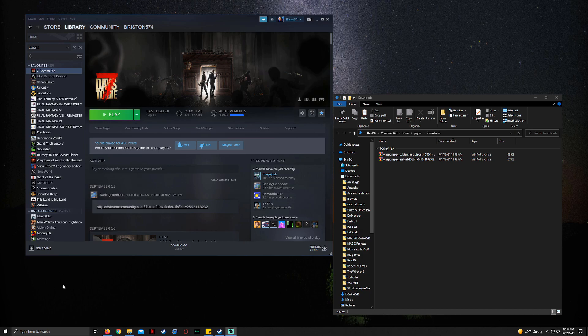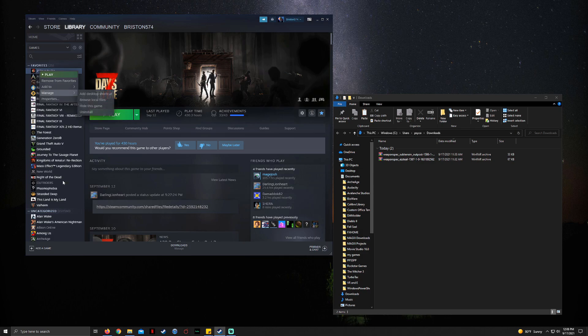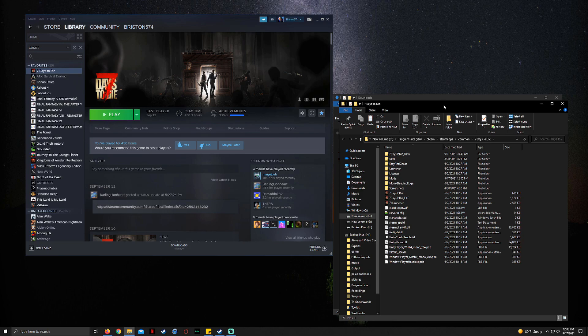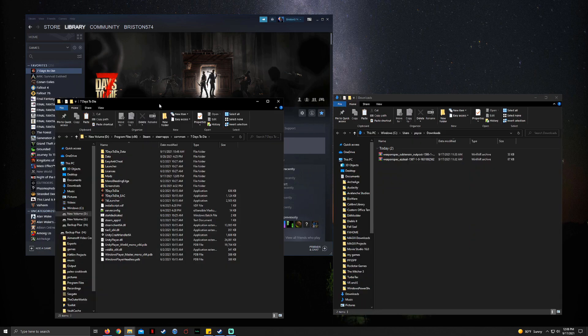So first, what we're going to do is come here to your Steam, find Seven Days to Die in your library, right-click on the left-hand side where you've got the list, go down to Manage, and say Browse Local Files. Then it's going to pull up and you're going to have a big list here.